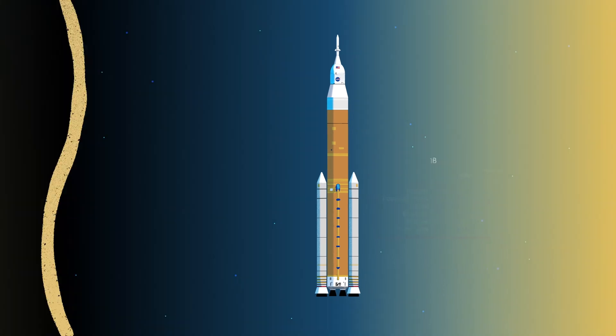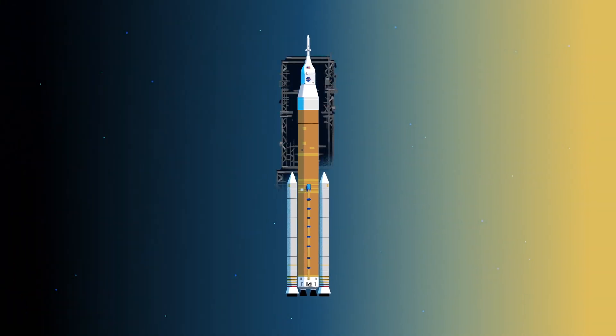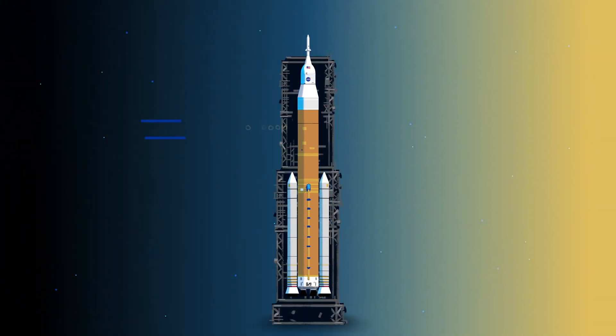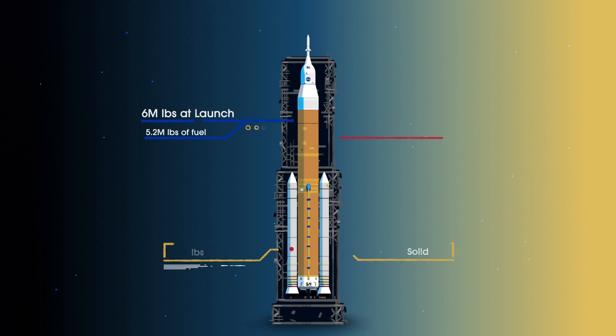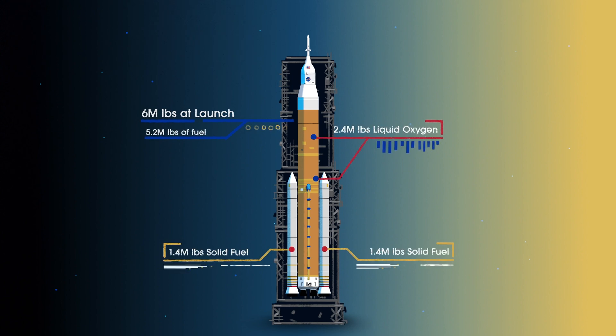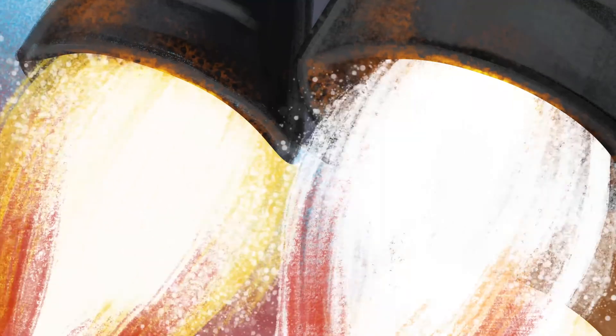Sitting on the launch pad, the entire rocket, fully fueled, weighs just over 6 million pounds, 5.2 million of which is just the fuel. Once ignited, there was no stopping what comes next.